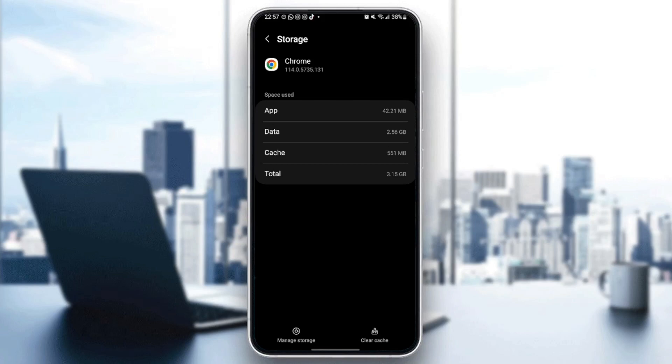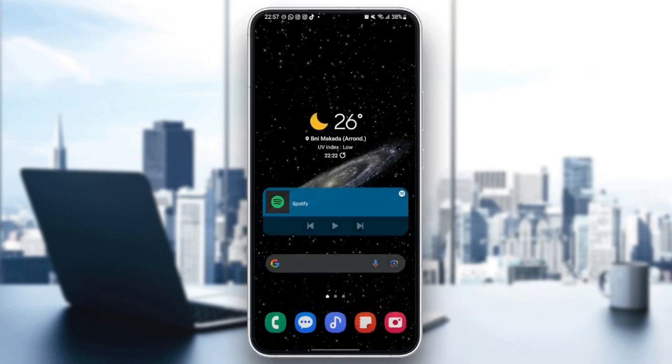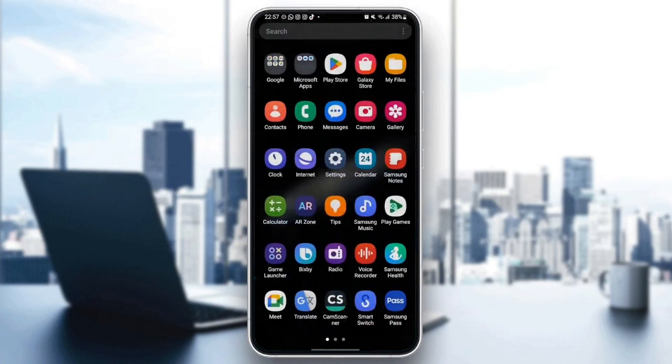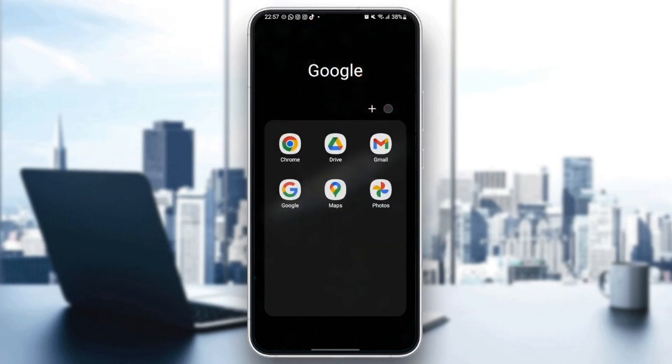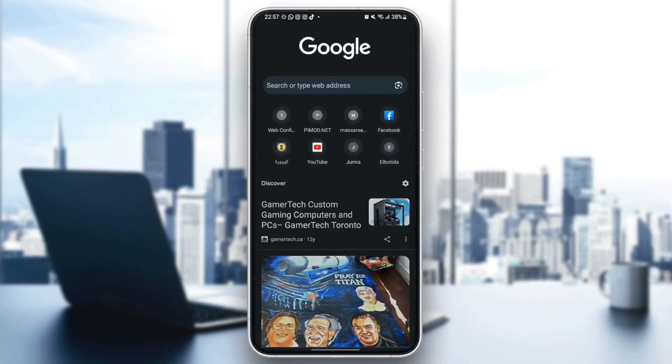So what you need to do is click on clear cache. Once you clear the cache, then just quit your settings. And then go back to Google Chrome and see if your problem is fixed.